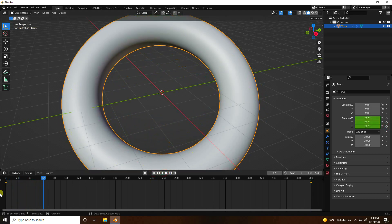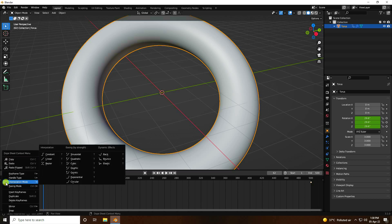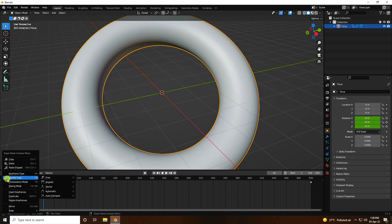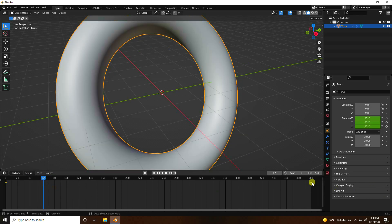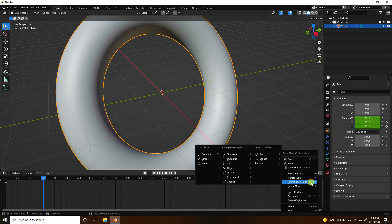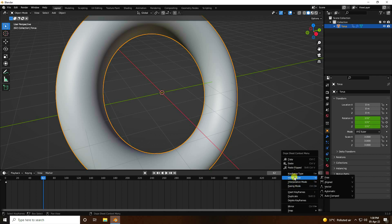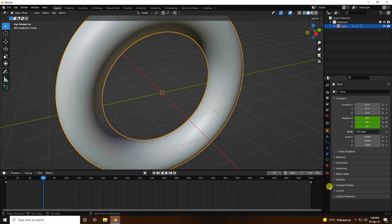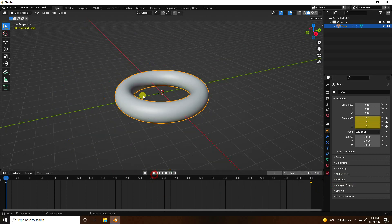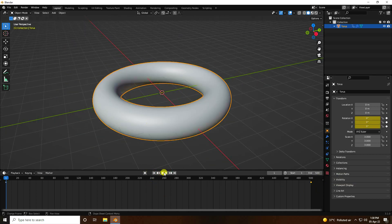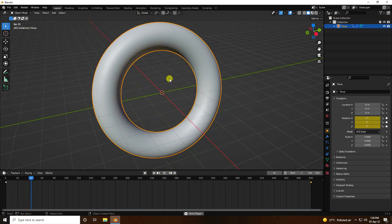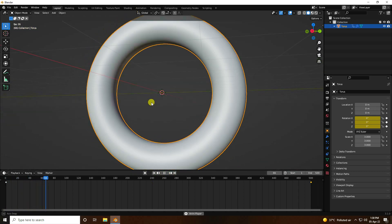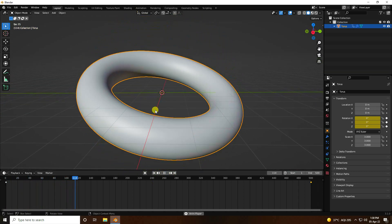Now I change the interpolation to linear. Right-click on the keyframe and go to the interpolation type. Use Vector for this one, and the last one as well — use Vector. Go back and play. Yeah, really good, simple rotation animation.